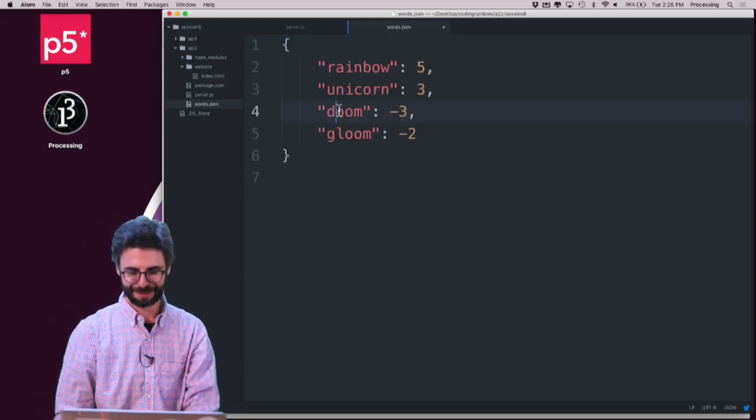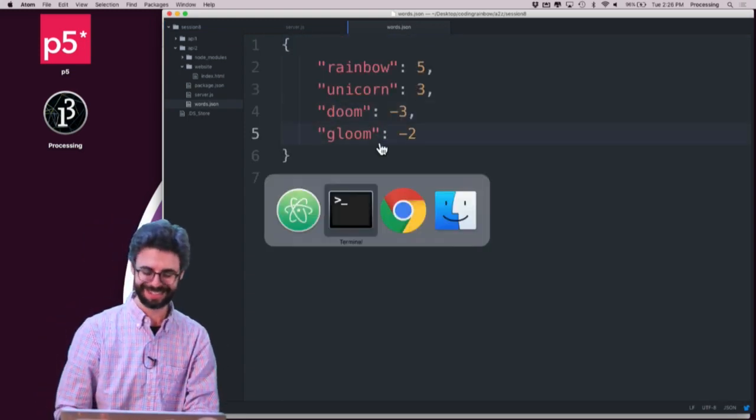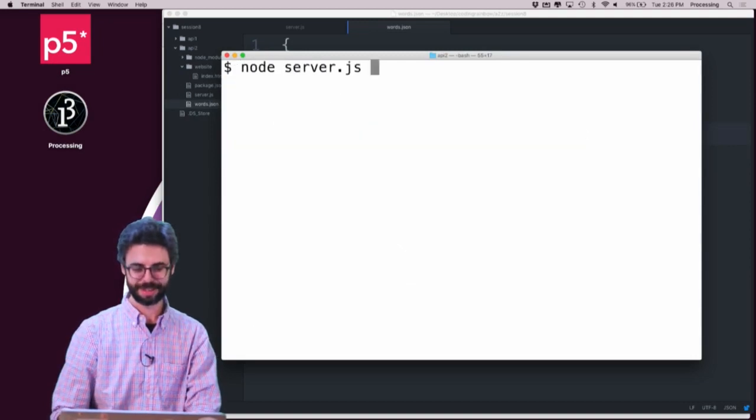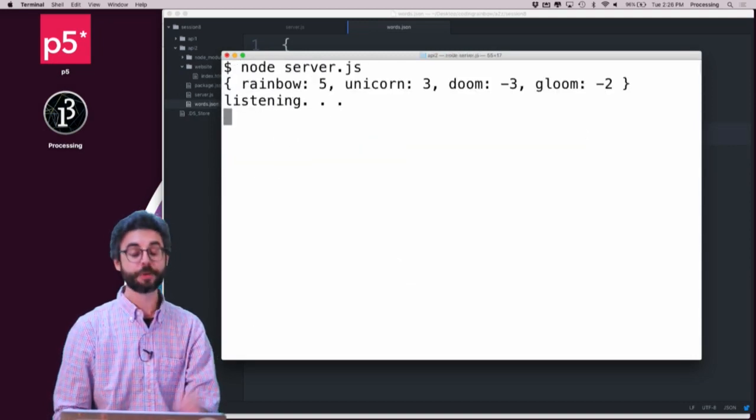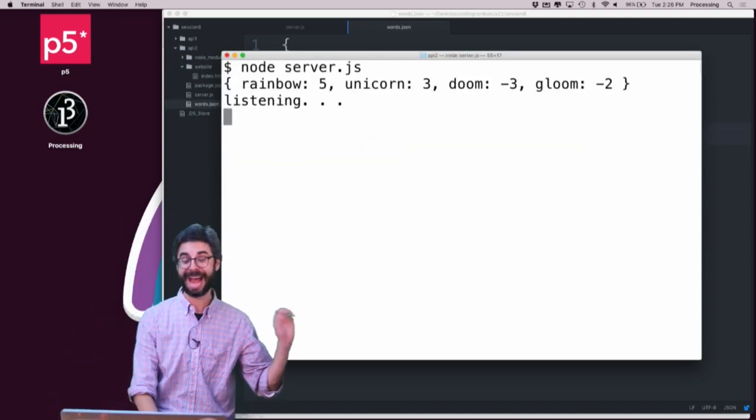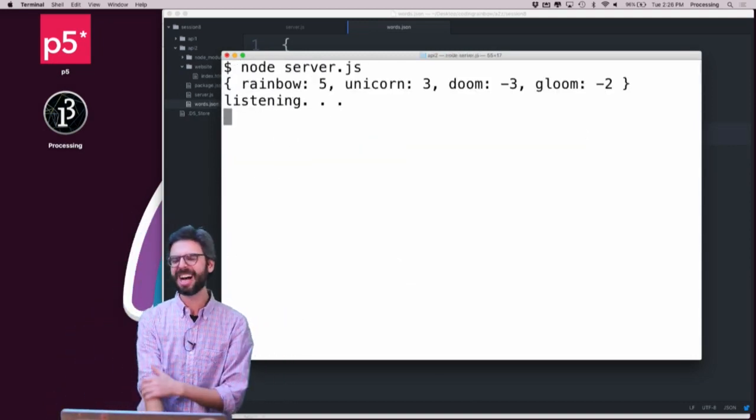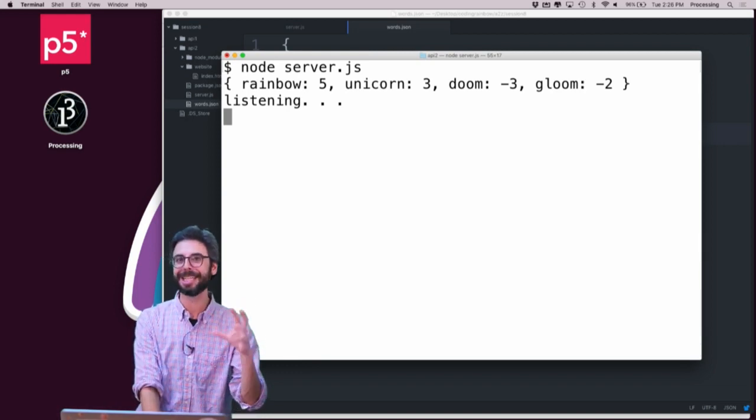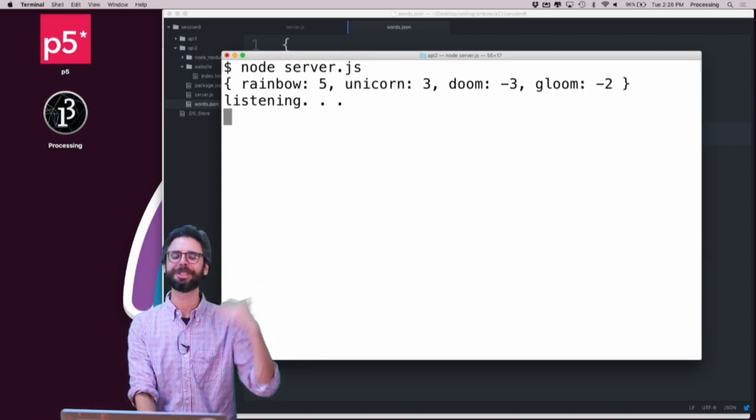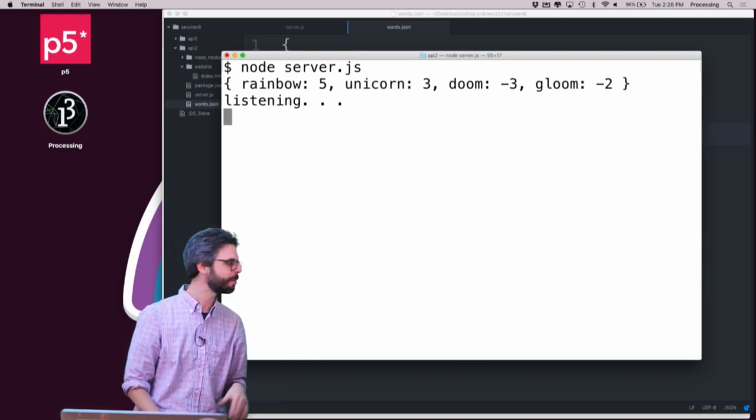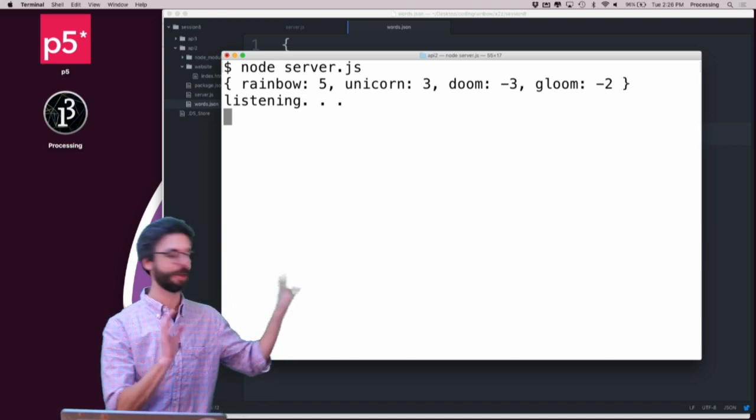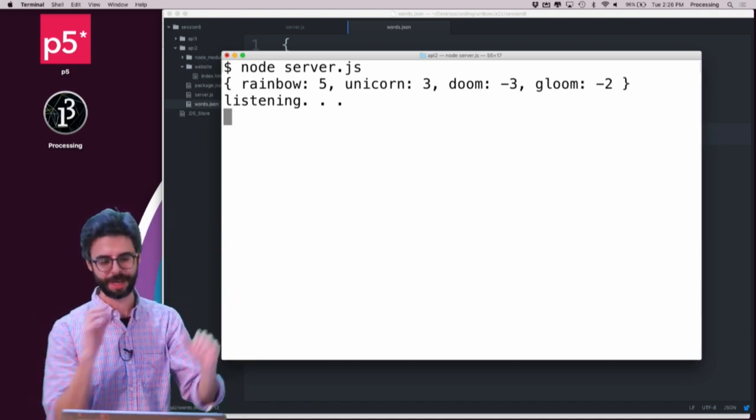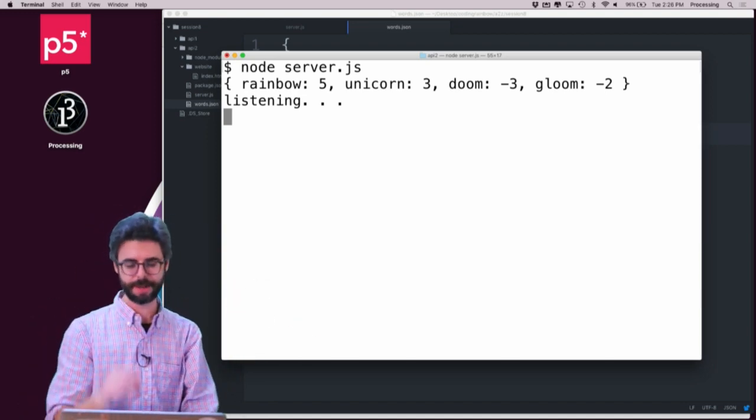So the reason why I don't want to use nodemon right now is because every time I rewrite that file, it thinks like, oh, something changed, it's going to restart the server, which will mess things up. So right now I just want to manually stop and start the server myself to make sure things are good.